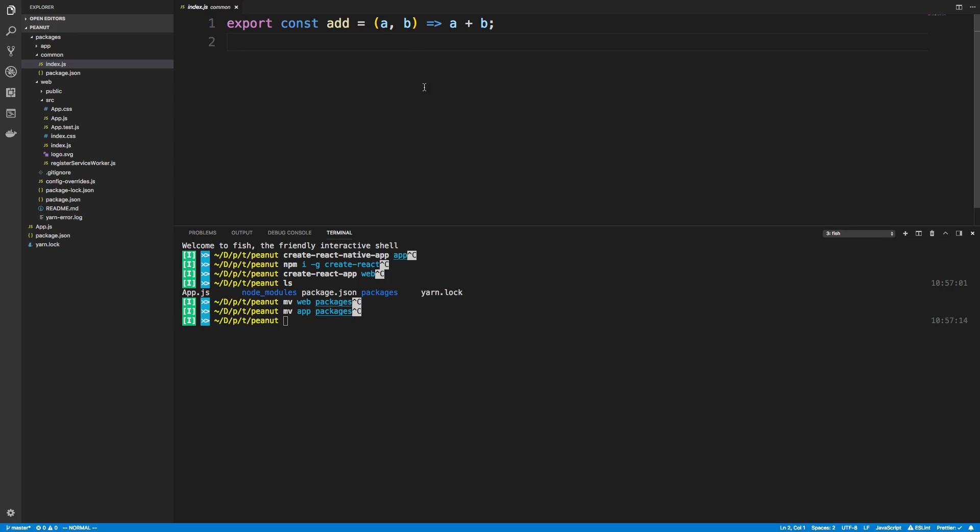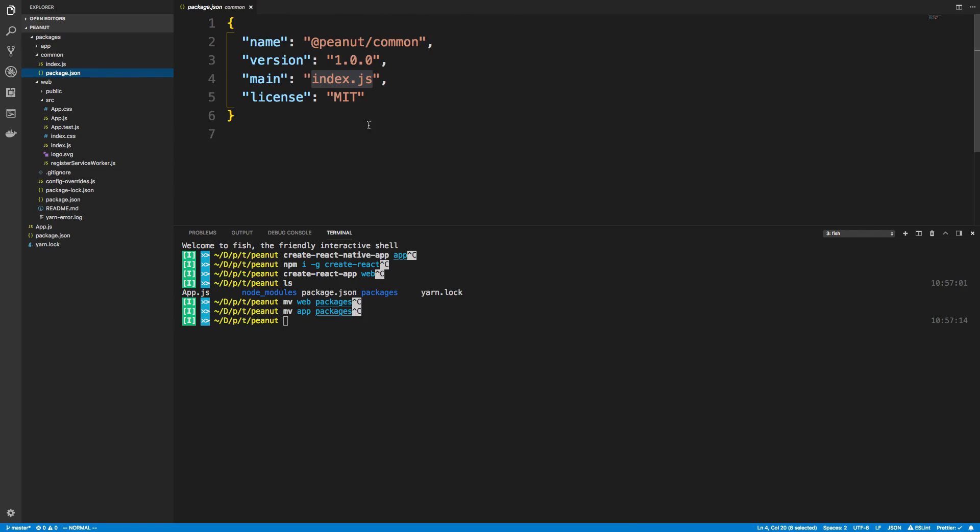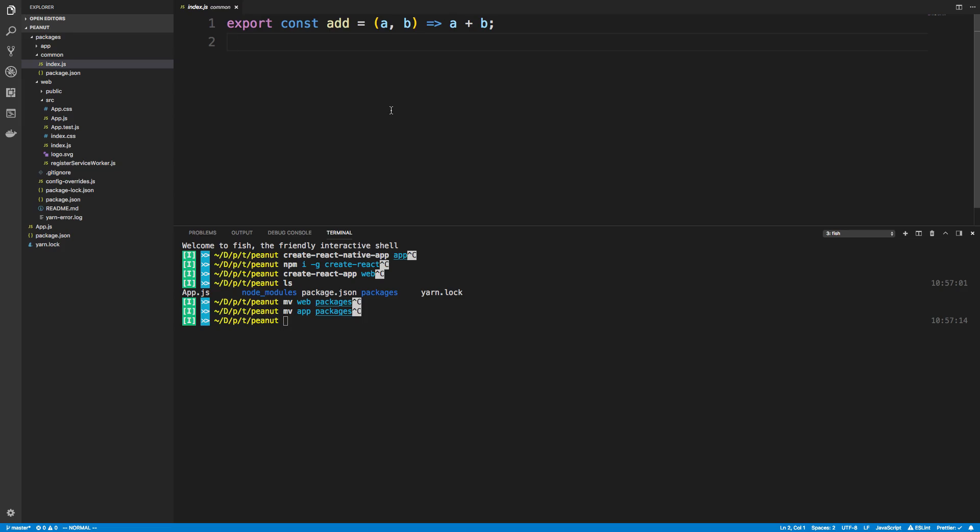So this is a function that I'm going to share between both the React Native and the React app. Now of course you can put any kind of JavaScript code that you want here as well for your own project. You can also install dependencies for this common that they both use and what not. Alright so we have those three.